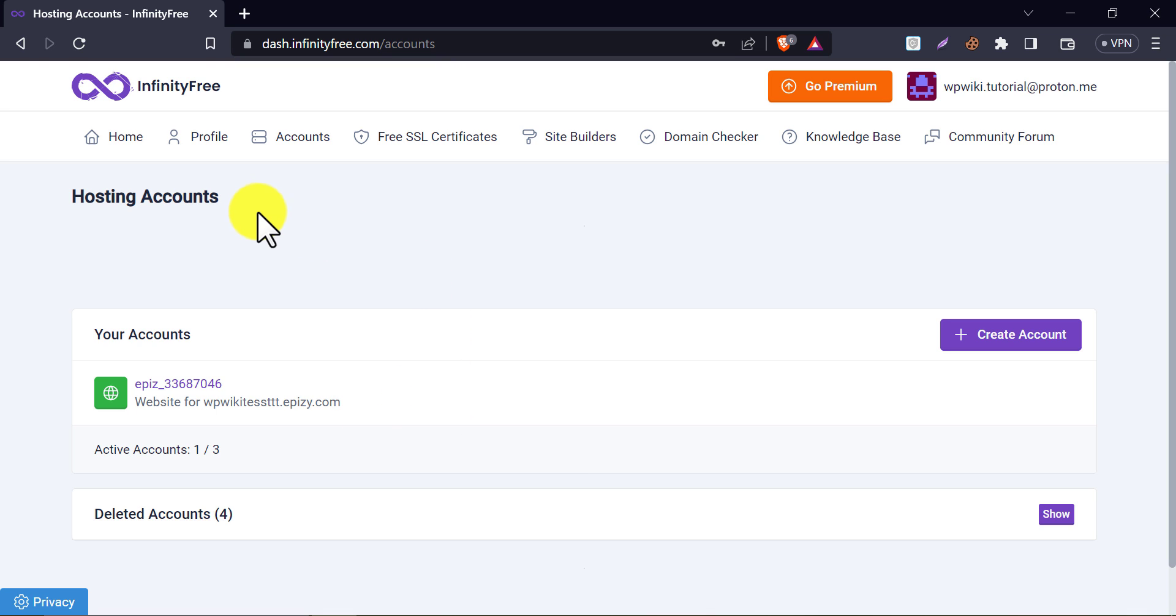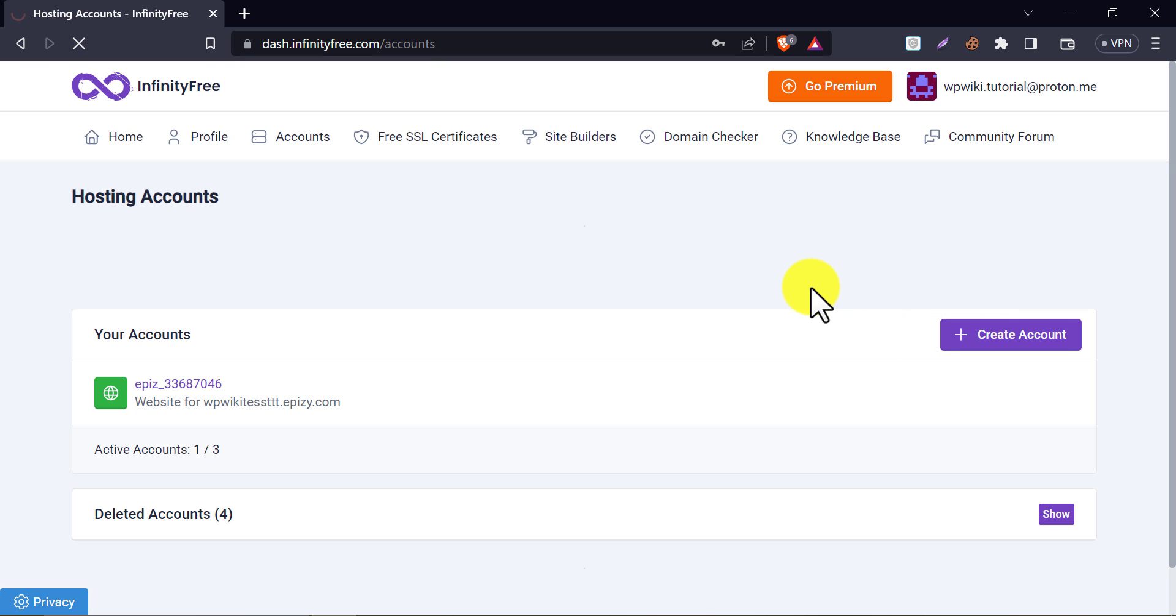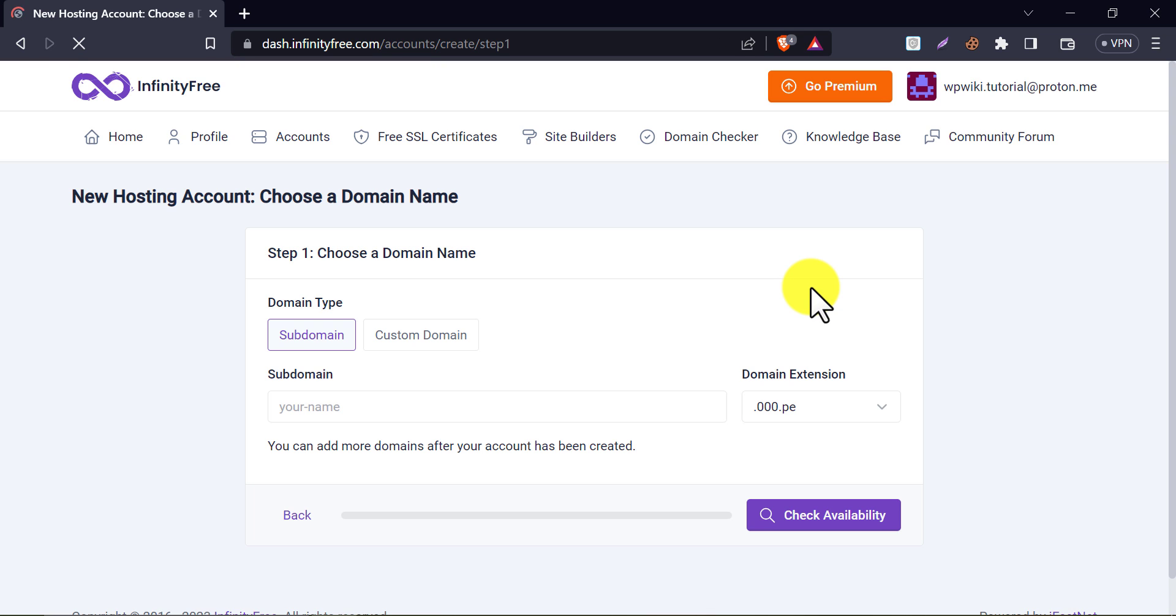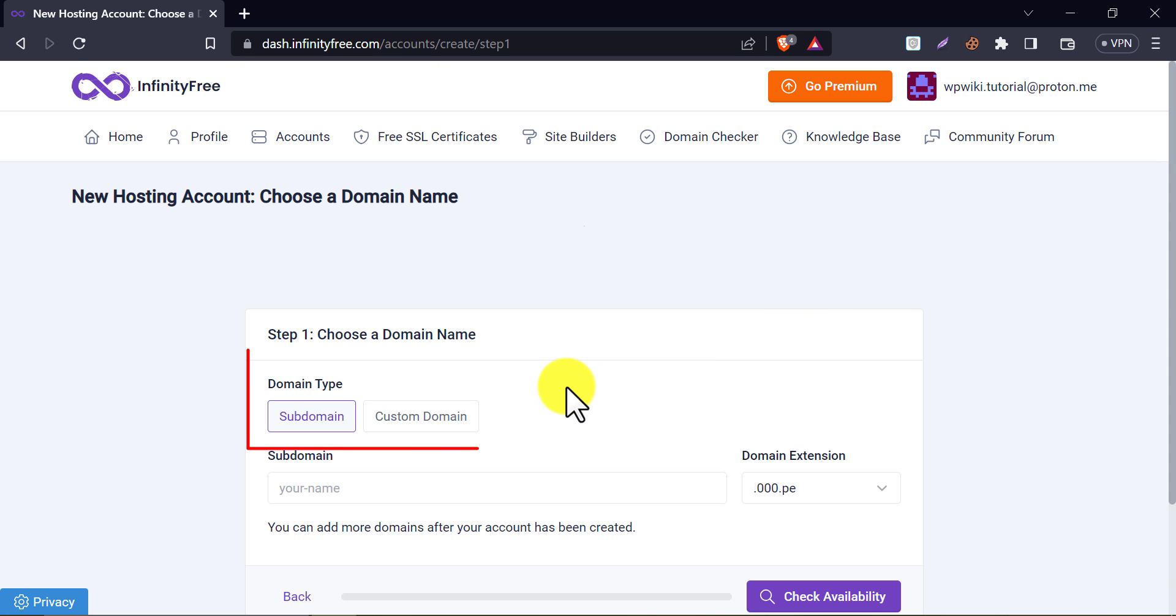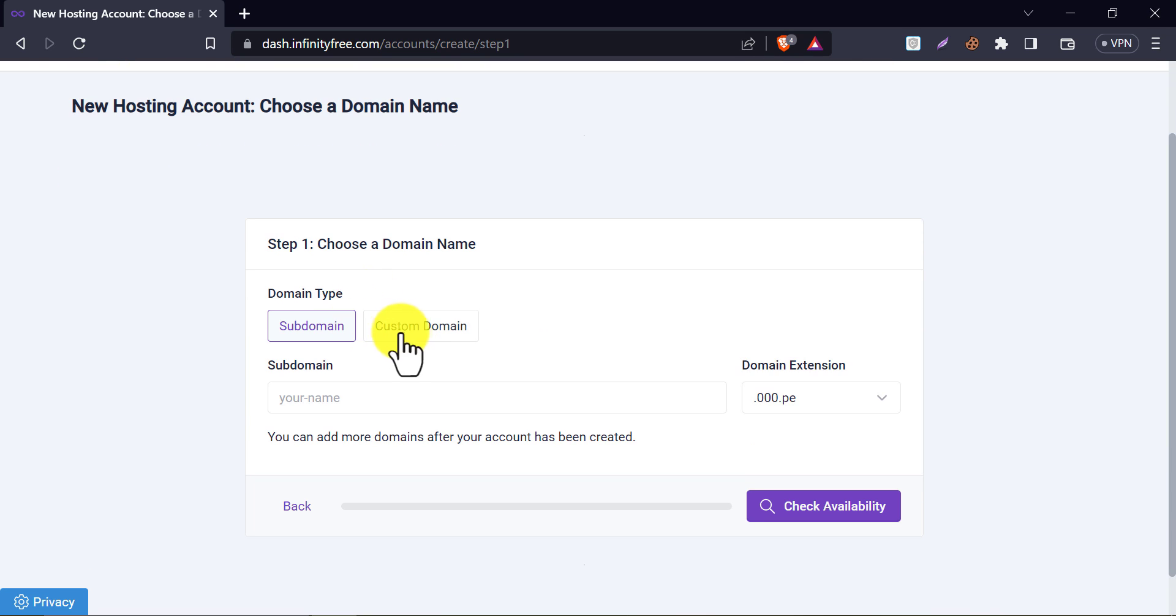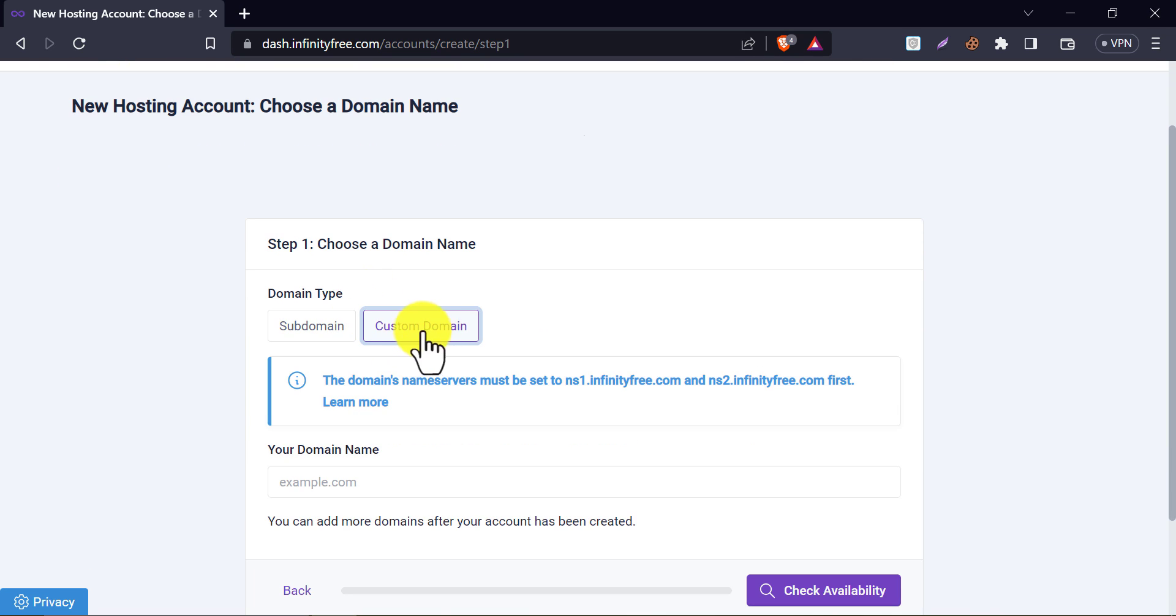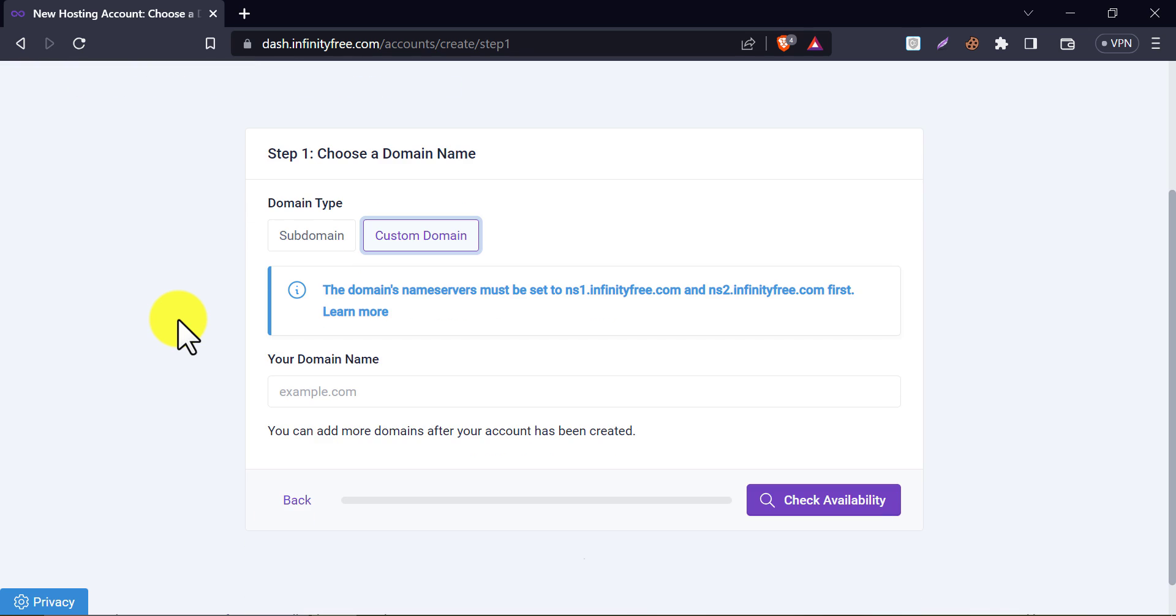To create a free website with free hosting, click on create account. Here you will see two options. In the custom domain, if have any .com or any premium domain then you can use this free 5GB hosting for it. We have a detailed video on how to add a custom domain in this free hosting, you can watch that.